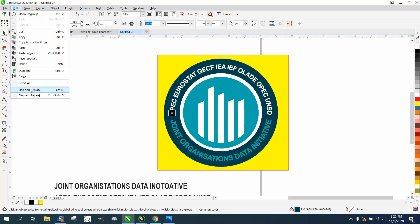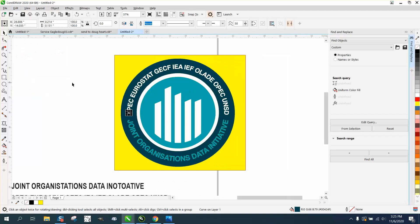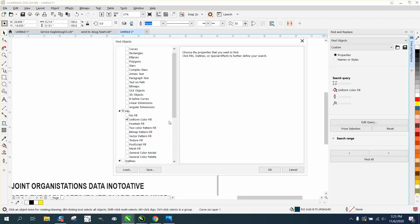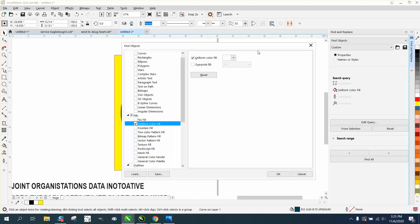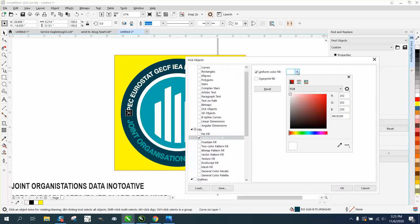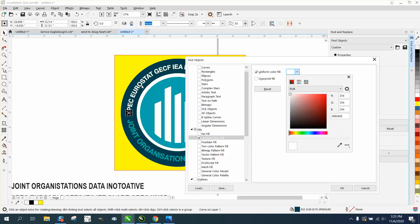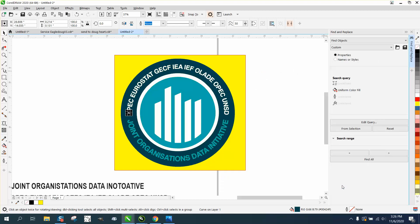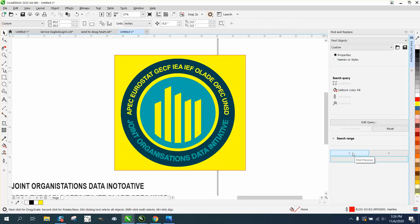We're gonna go to edit, find and replace. We want a uniform fill. I'm going to click on the text, move this box over, check right here, and go down to the eyedropper. I'm going to get that white and say okay, then find all, then hit the delete key.